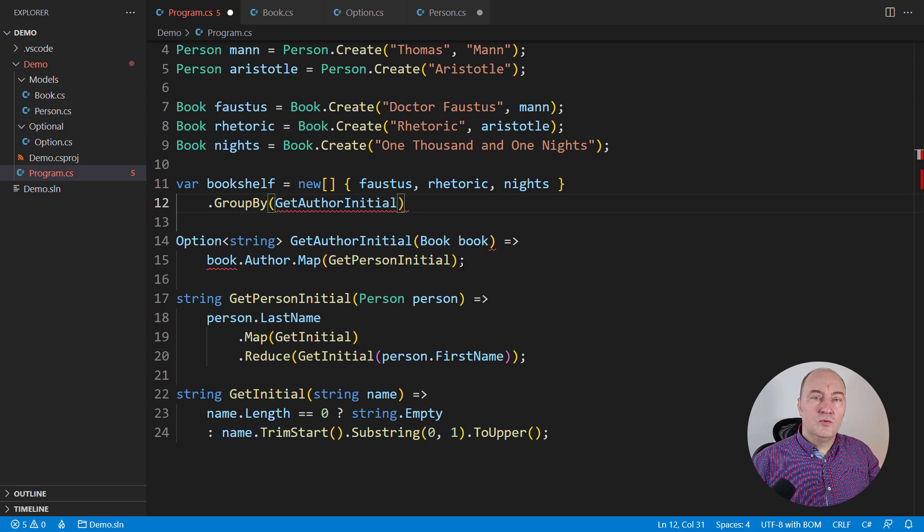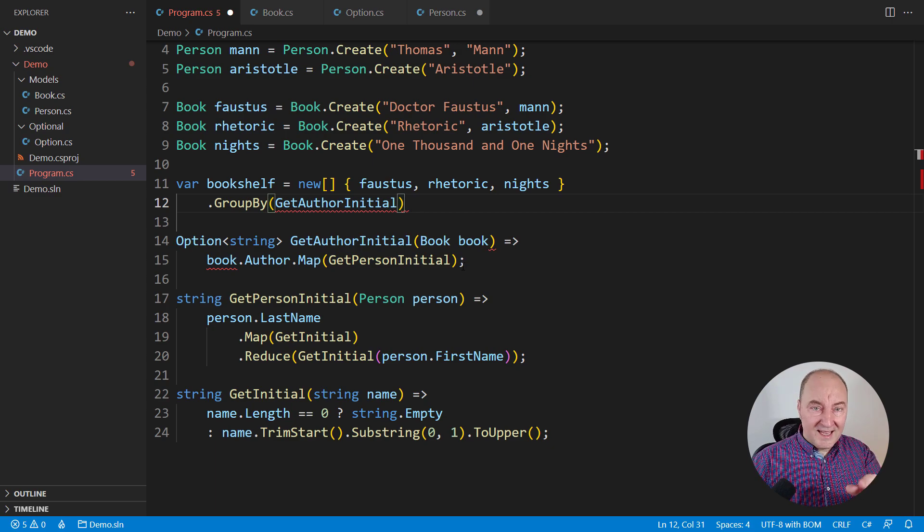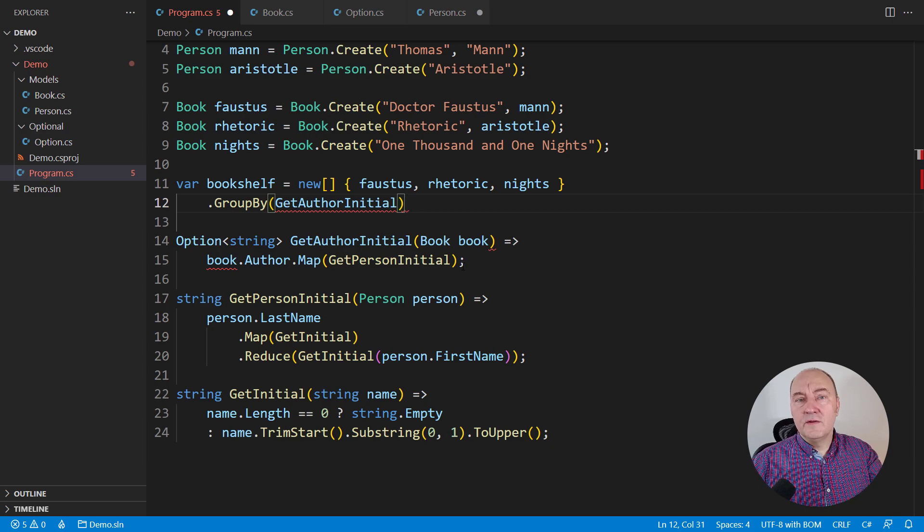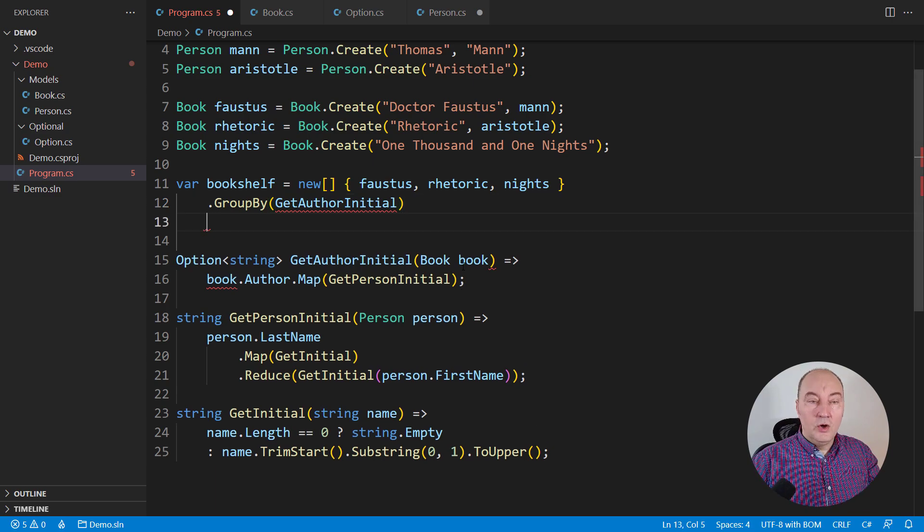This won't work because optional objects, as I have implemented them, do not implement value typed semantic. I will fix that, don't worry, we move on.